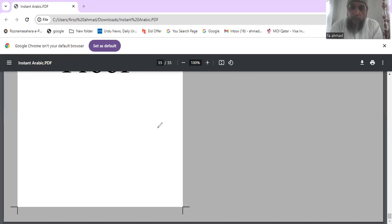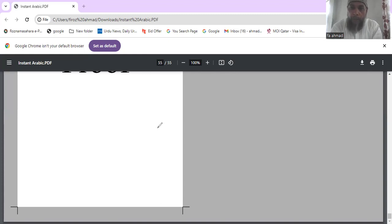Welcome to Fahamad Arabic class. I'm Fahamad Arabic coach, continuing the spoken Arabic series. This is lesson number 15, and I hope you might have watched from lesson number one.